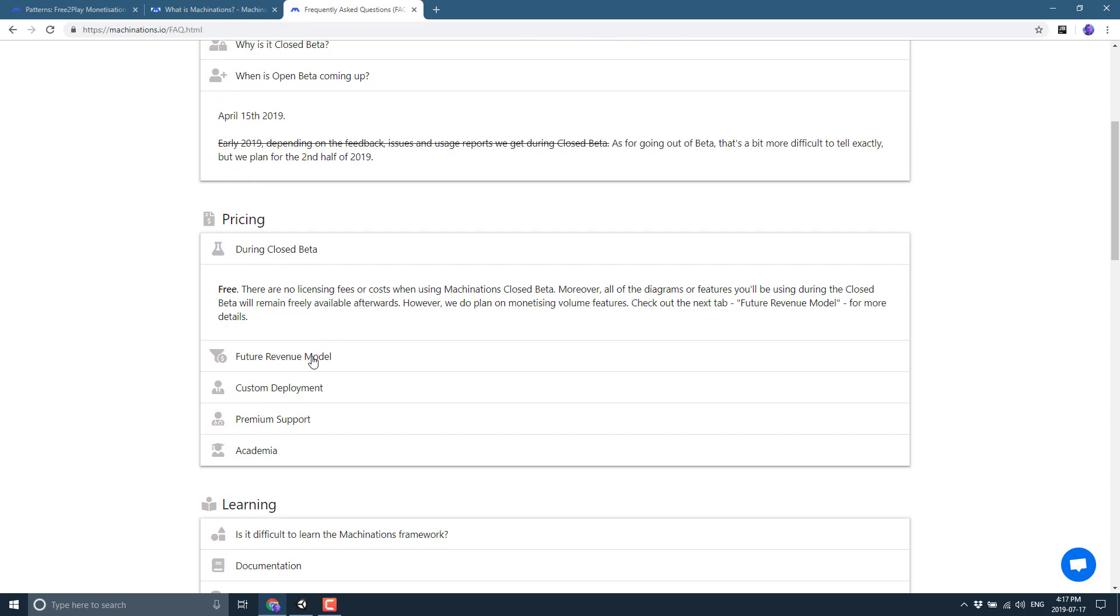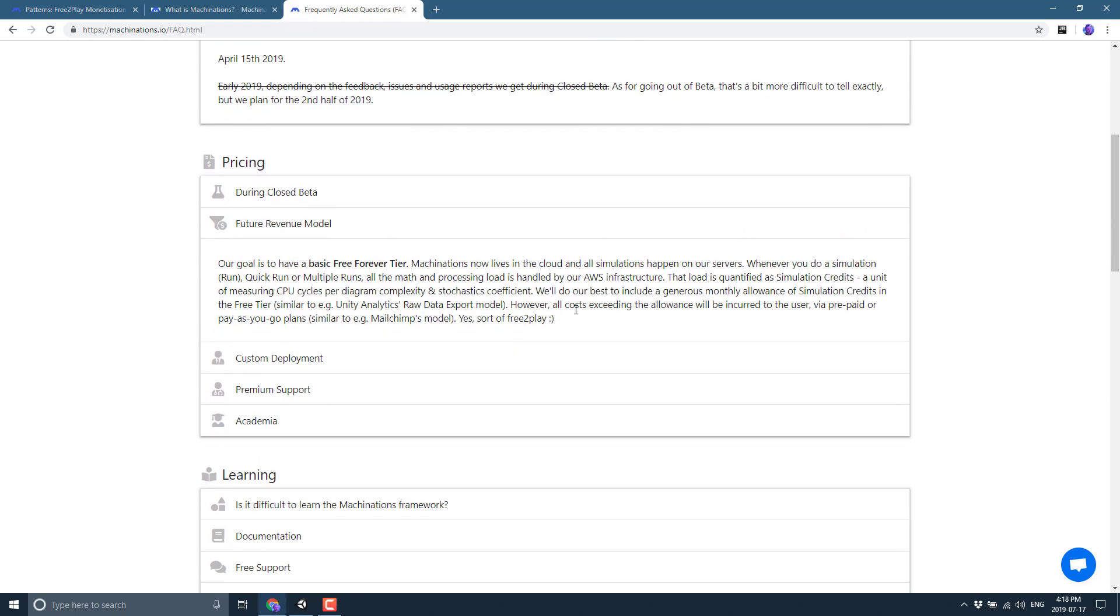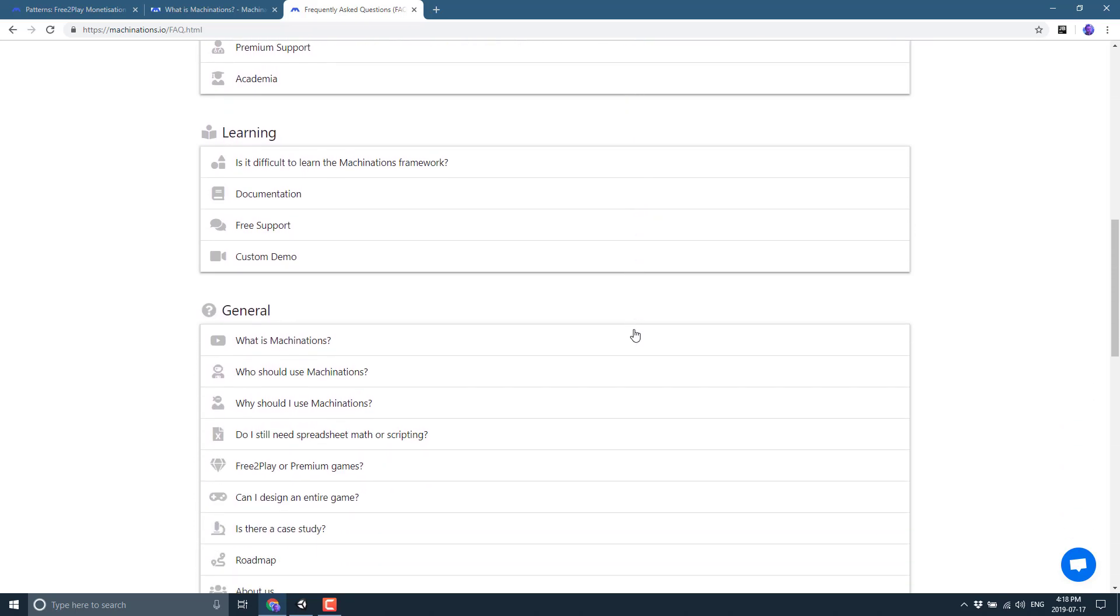And the ultimate question is, what does all this cost? Well, during the beta it costs absolutely nothing. The future revenue model is being worked on. Our goal is to have a basic free premium, free forever tier. And Machinations now lives in cloud, and all simulations happen on our servers. Whenever you do a simulation run, quick run, or multiple runs, all the math and processing load is handled by our AWS infrastructure. That load is quantified as simulation credits, a unit of measuring CPU cycles per diagram complexity and stochastics coefficient. We will do our best to include a generous monthly allowance of simulation credits in the free tier. However, all costs succeeding will be kind of billed on a pay-as-you-go or whatever kind of model. That seems pretty fair. So basically, as you put more and more load on their servers, you're going to have to pay based off the amount of work you do. Seems like a reasonable pricing model on top.